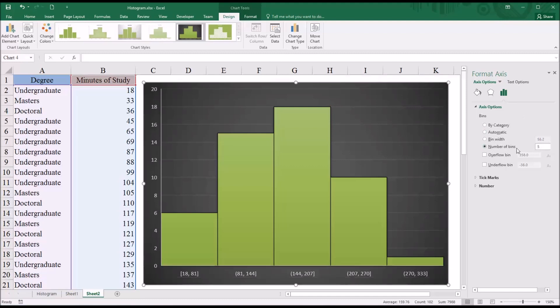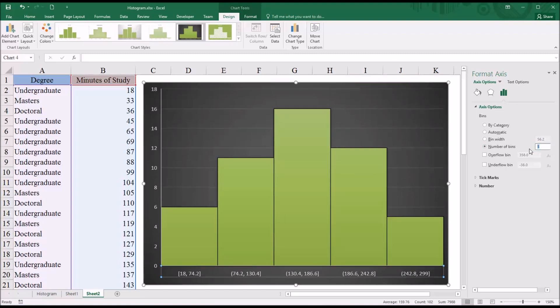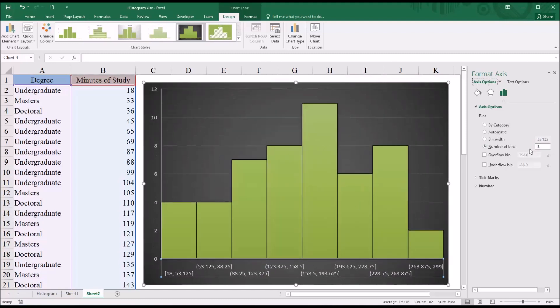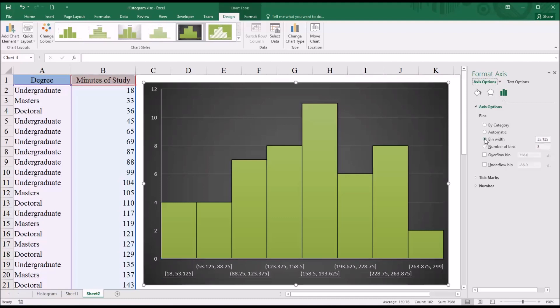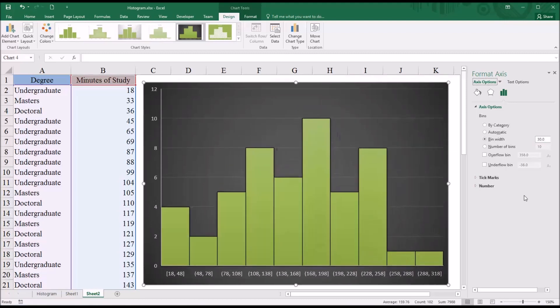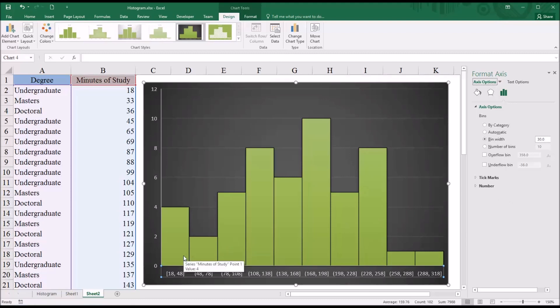All right, so say we wanted eight bins. Type eight and Enter. And now you can see the histogram has eight bins, eight bars. We can also set the bin width. Now if we're looking at minutes of study, a logical bin width would be 30 for 30 minutes. So type 30 and Enter. And now the bars are configured with the bin width set at a half hour, 30 minutes.